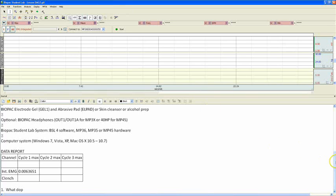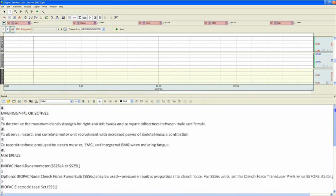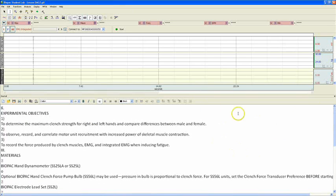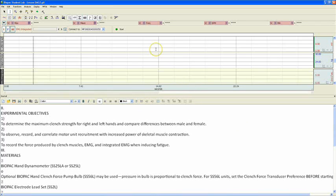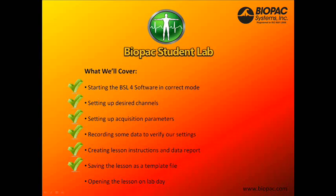So, they'll see the lesson instructions down here at the bottom. They'll have their data window here at the top. And they'll be ready to record their data. Now, we've finished creating our lesson. But let's just take a look at how the students will open this completed lesson on Lab Day.